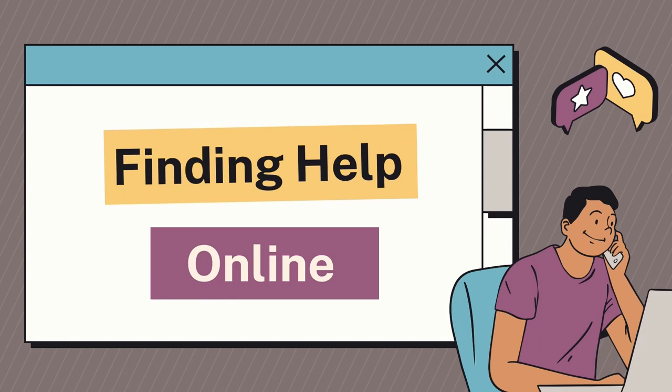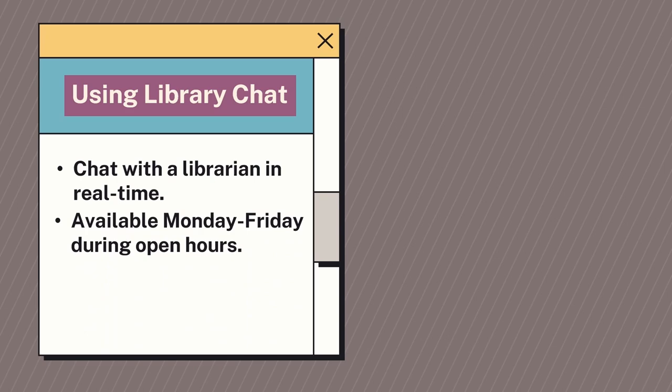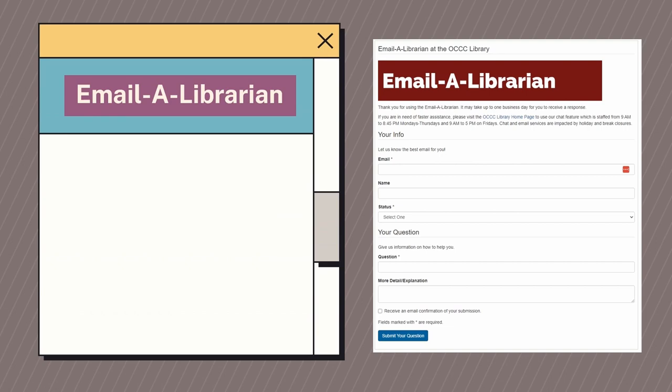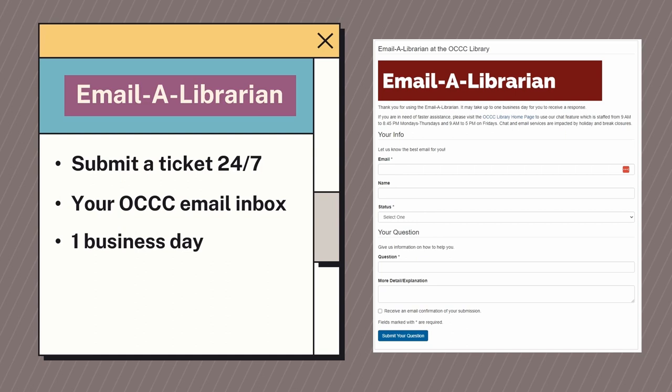Sometimes research can be daunting. Let's talk about how to get help online when you need it. By using the library's chat feature on the website, you can talk with a librarian in real time Monday through Friday. You can connect with us either on the library homepage or wherever you see the chat bubble. If you do not have time to sit and talk with us in real time, you can always use the Email a Librarian form. You can submit a ticket at any time, and once you do, you will receive a response directly into your email inbox. You will normally receive a response within one business day, though holidays and weekends can slow down the library's response time. You can find the form on the Contact Us page, or some of your professors even have it linked within your Moodle course.